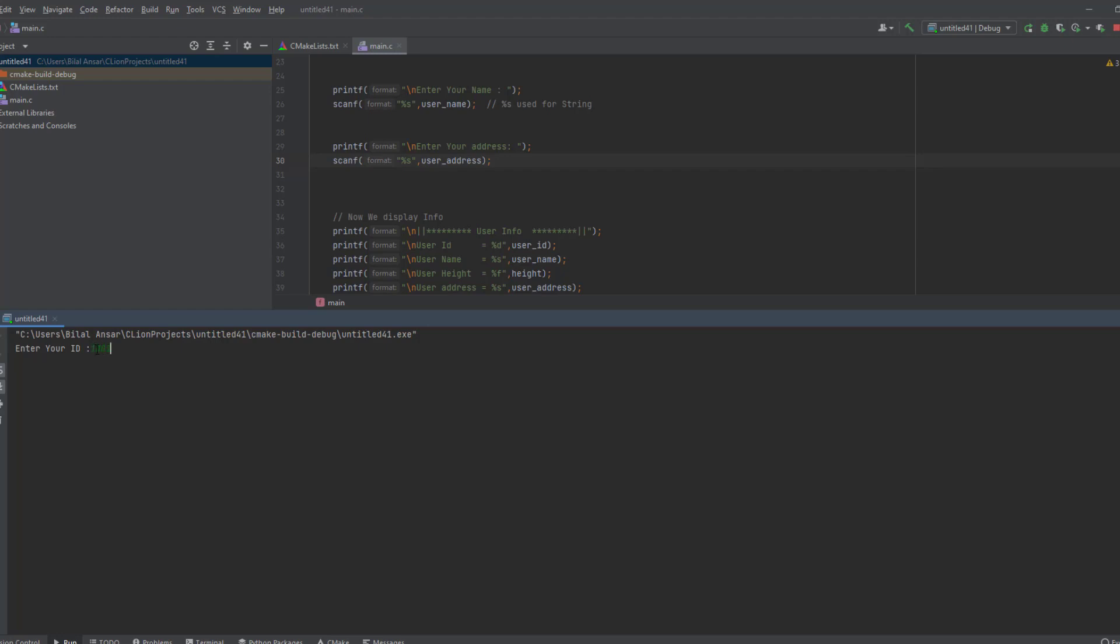Then name is Bilal, address is Pakistan.